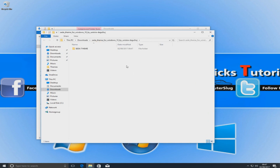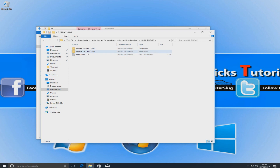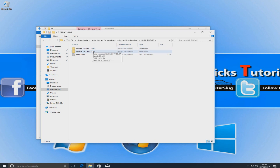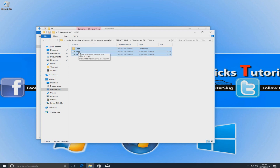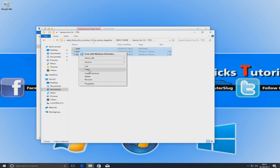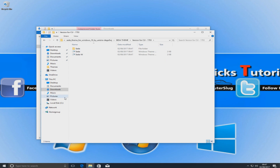Once you've extracted the theme, go into the theme folder. Remember I mentioned the version of Windows — you need to copy the folder matching your version, either 1607 or 1703. I've got 1703, so I'm going into that folder, selecting all the files, right clicking and going Copy.